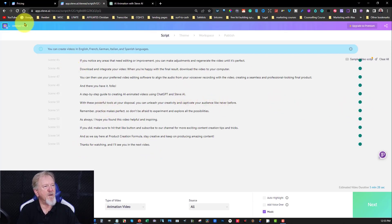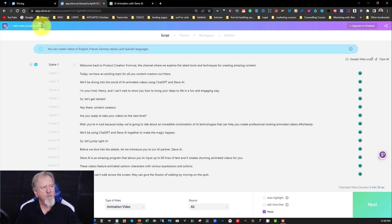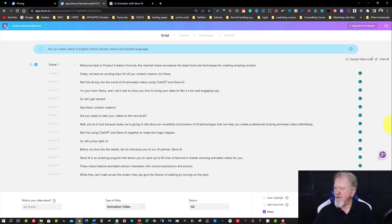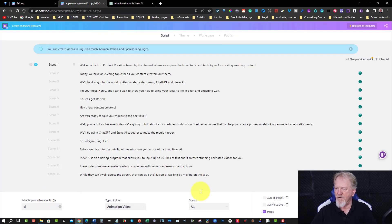So what we're going to do now is title it. It's pretty similar to the last video I had made on this topic, which was 'Create Animated Videos with Steve AI and ChatGPT.' So what I'm going to do is name this over here by clicking on here — we're going to be calling this one AI.